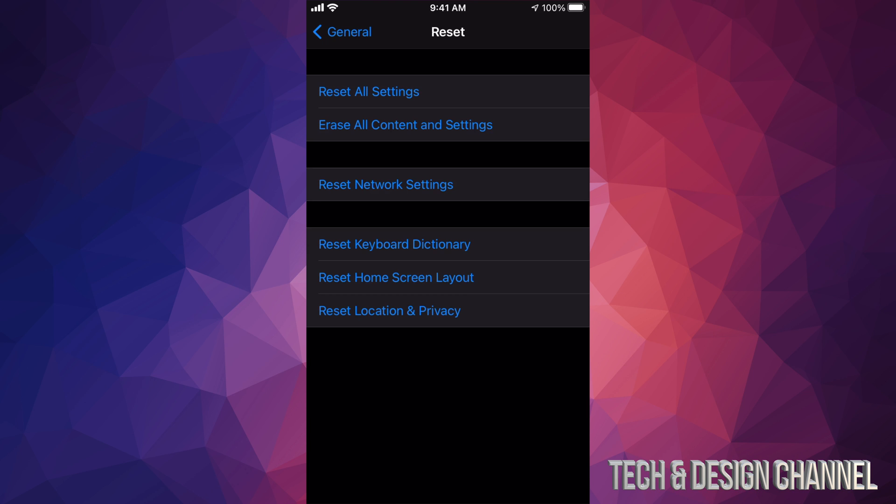And from here your second option will say Erase All Content and Settings. So what will this do? It's going to erase the Apple ID, it's going to erase all apps, all information within the phone. So basically, once we do that, we're going to have to set it up ourselves like brand new.